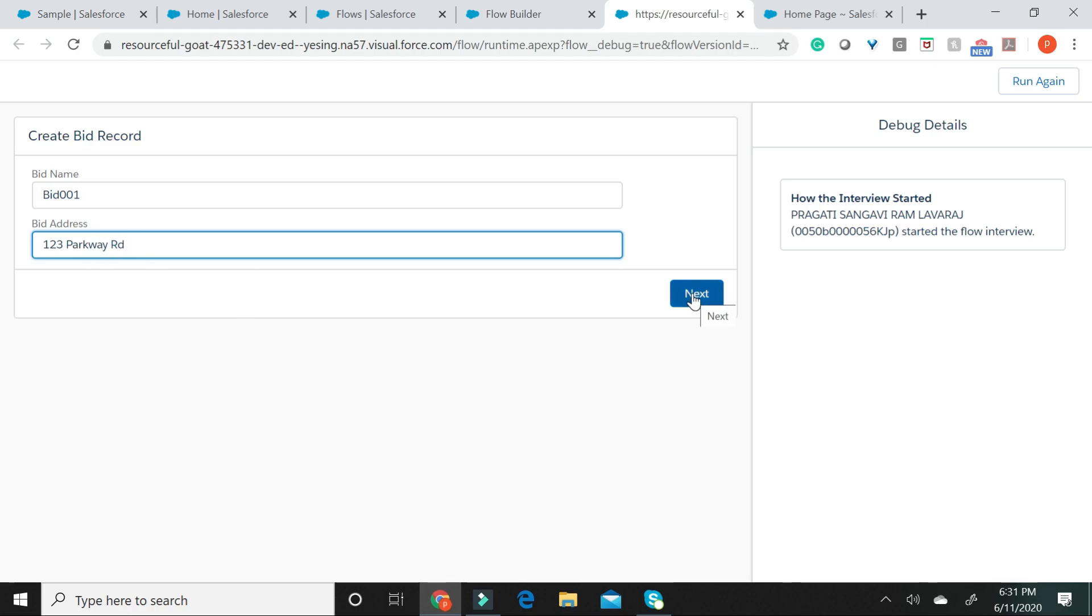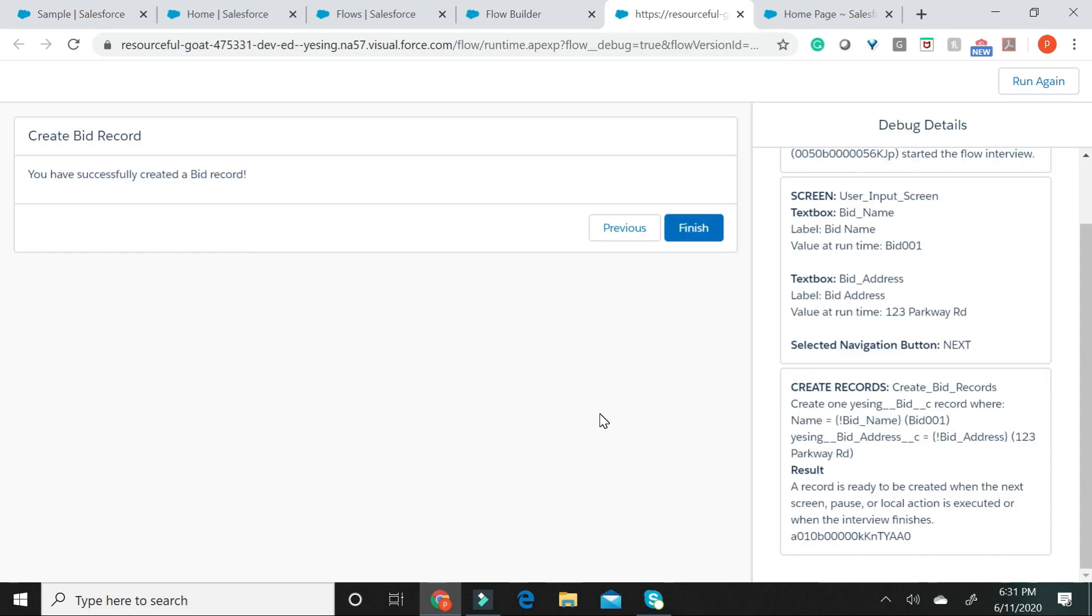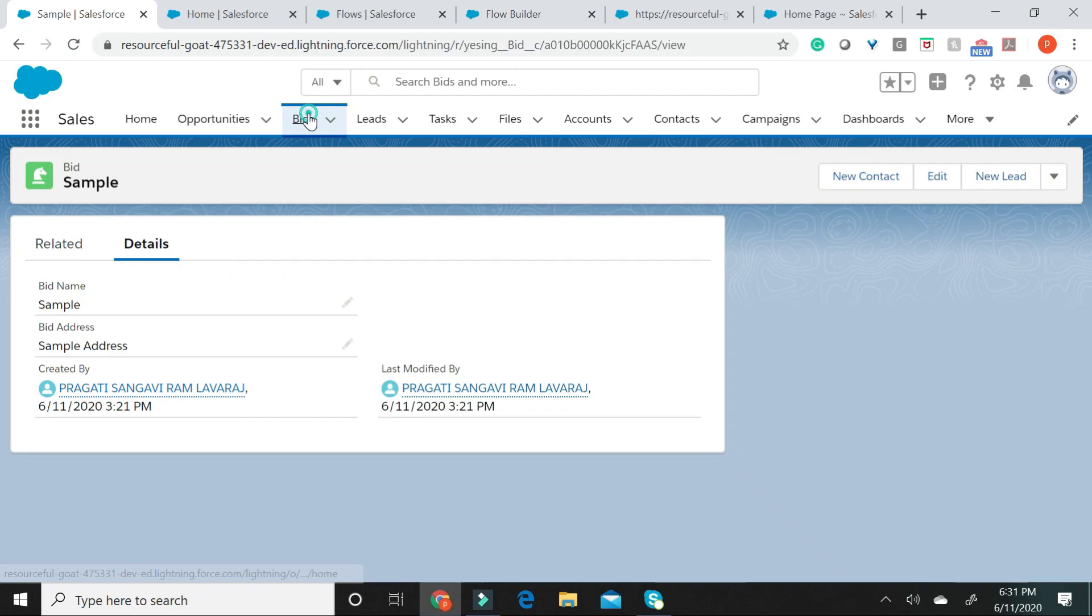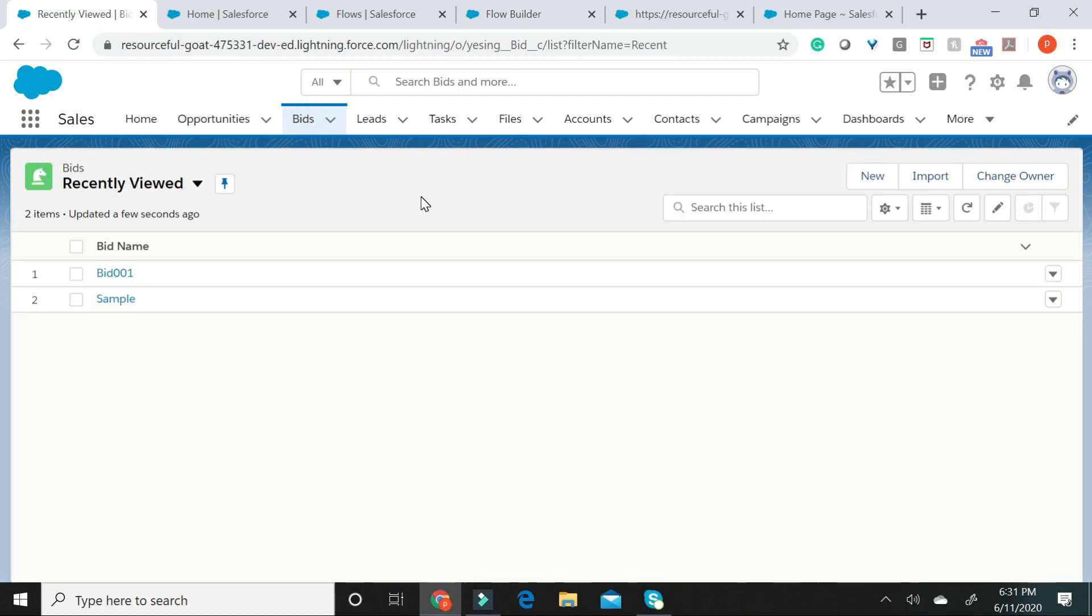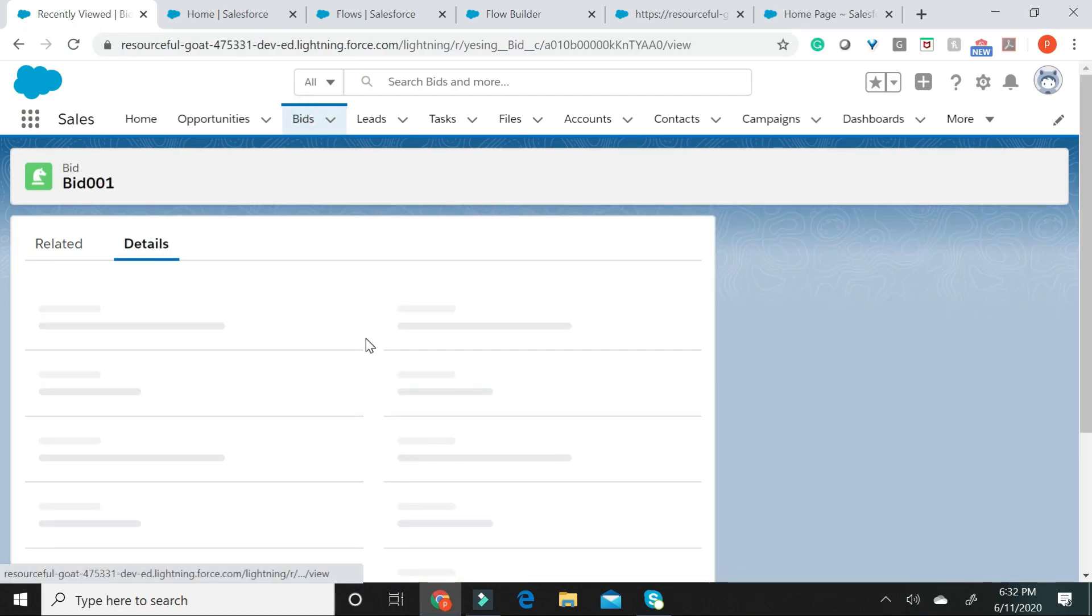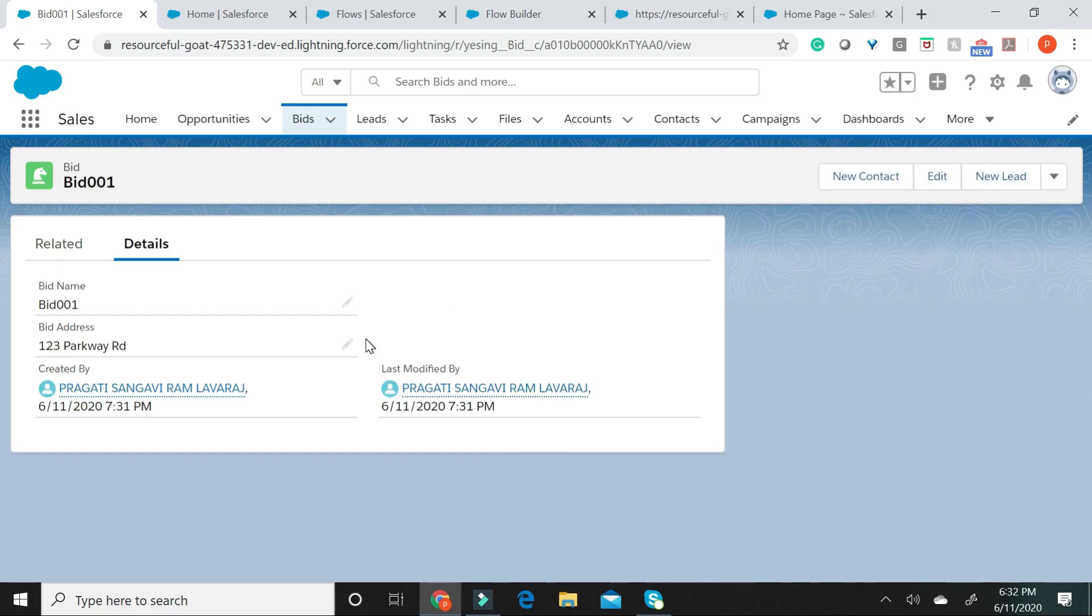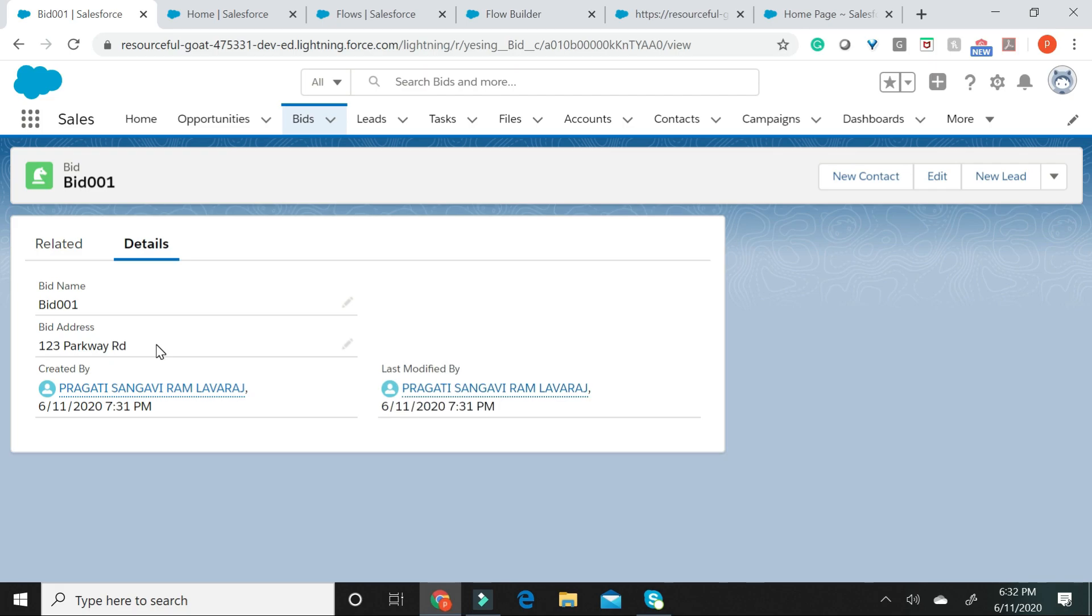Let us go ahead and say next. This screen shows us that we have successfully created a bid record. Let us go to our bids object and verify that this particular record has been created. It has successfully been created and if you can see the user input values of bid name and bid address entered in the screen has been mapped over to the corresponding fields in the bid record.